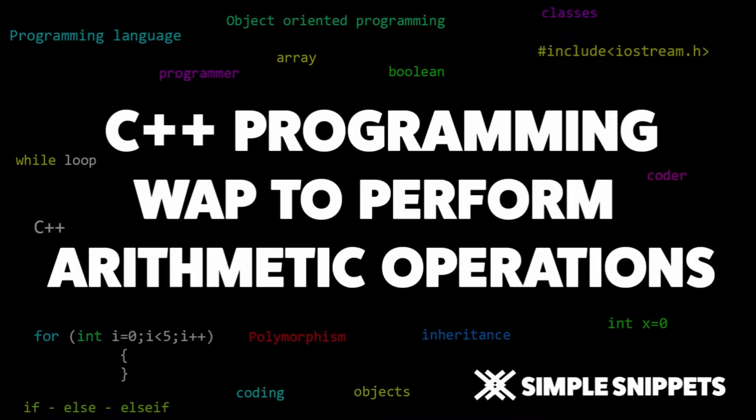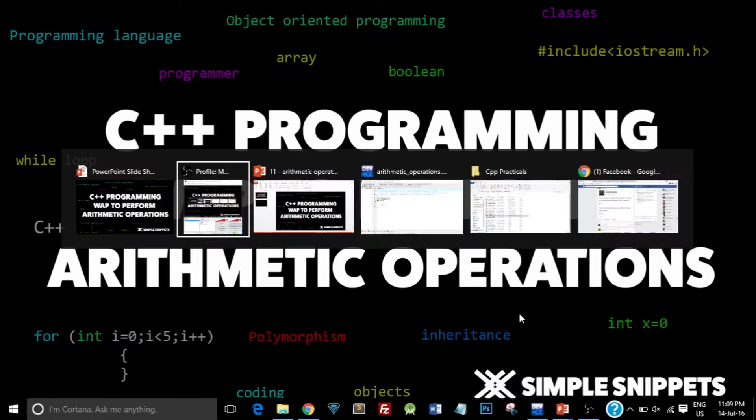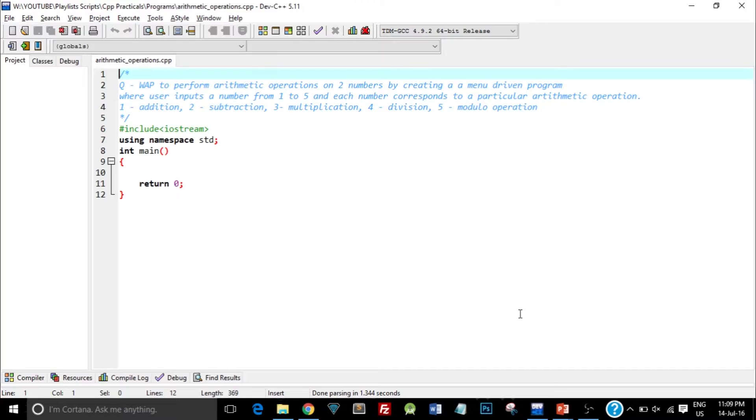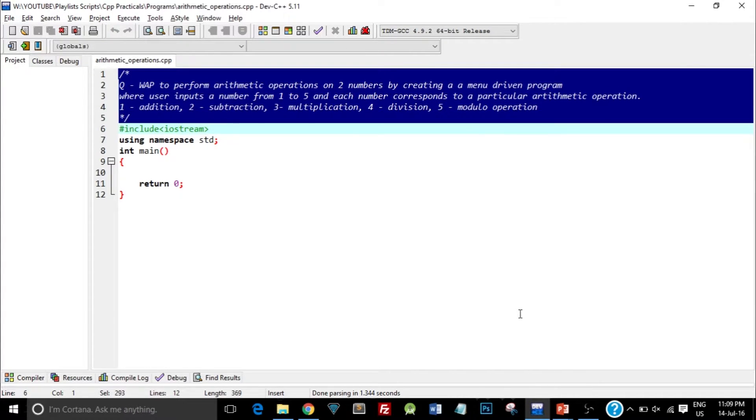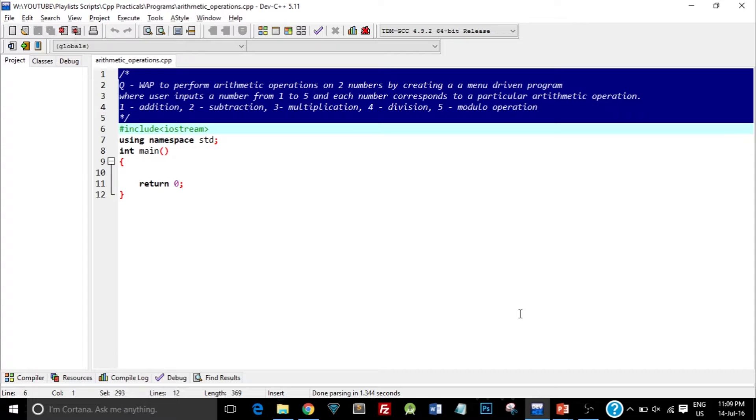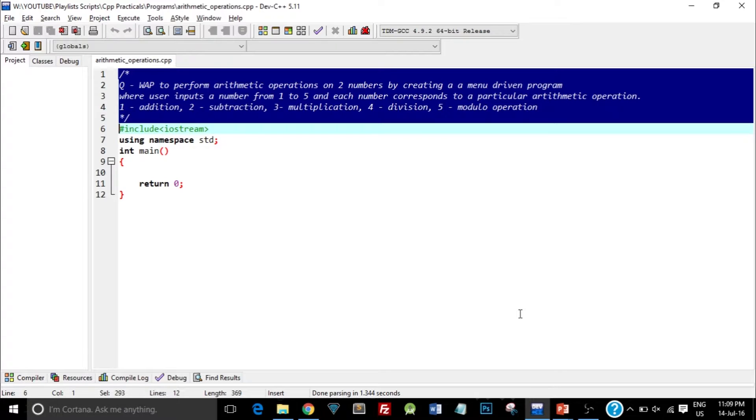Let me just switch to the programming problem. As you can see on the screen I've written the question in the comment: write a program to perform arithmetic operations on two numbers by creating a menu driven program where user inputs a number from 1 to 5 and each number corresponds to a particular arithmetic operation. So according to the number that user enters we'll take two integer values from the user and perform the appropriate arithmetic operation.